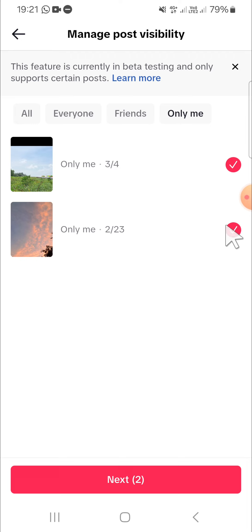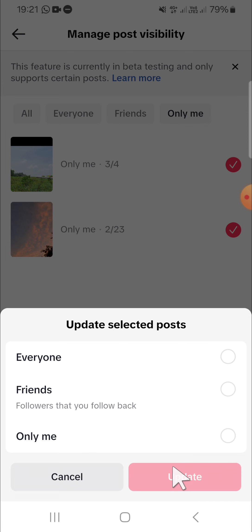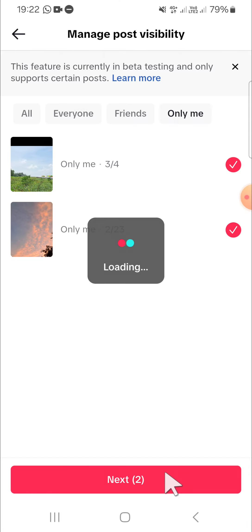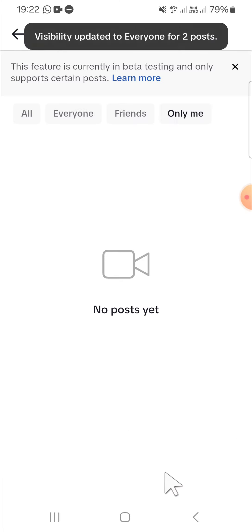Then we can click on Next. And since I want to make it become public videos, I'm going to select Everyone so everyone can see this post. We can click on Update. Okay, and now the visibility has been updated.